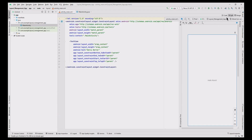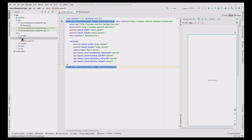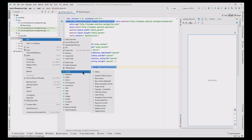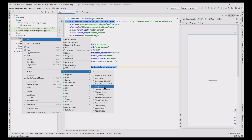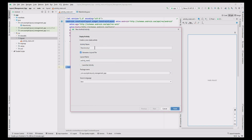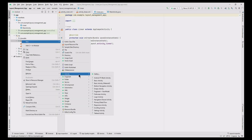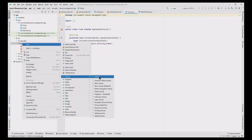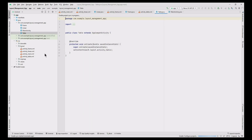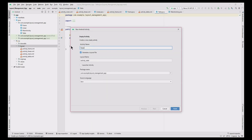Now add sub-activities for each layout by clicking New > Activity > Empty Activity. Type the activity name as 'Linear' and click Finish. Similarly, add activities for Frame, Table, Relative, and Grid layouts.